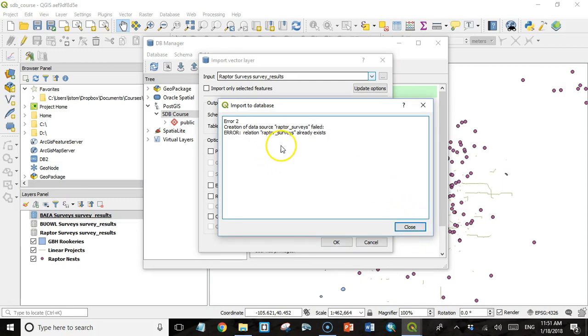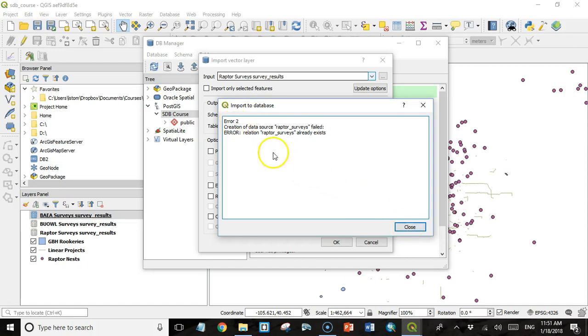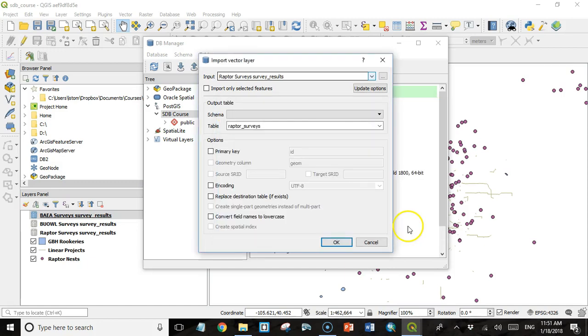It says the relation raptor surveys already exists. So in my case, I had already put this raptor survey data in when I was testing this process. And I didn't bother going in and deleting it from the database. So that's why I'm getting this error. But you shouldn't get it.